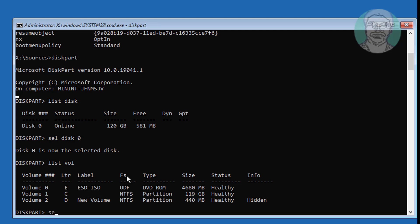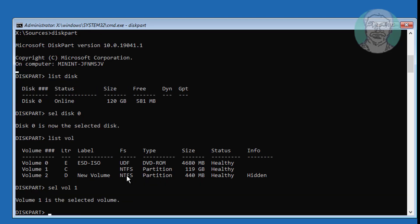C drive is the boot drive. Select volume 1, then type active.